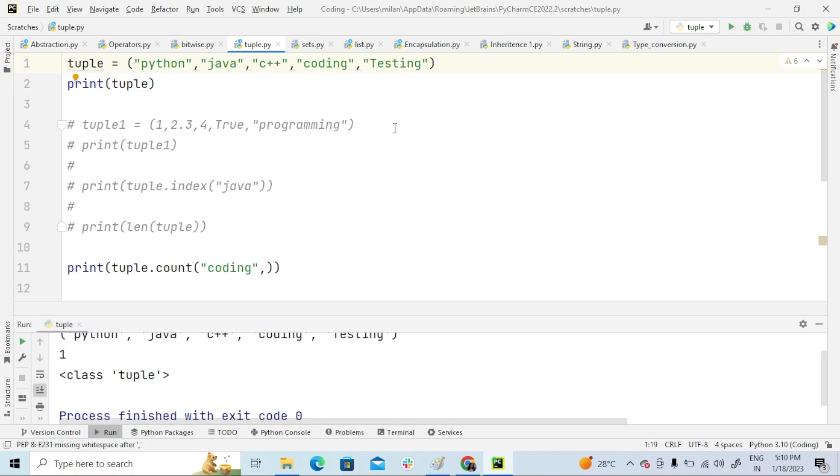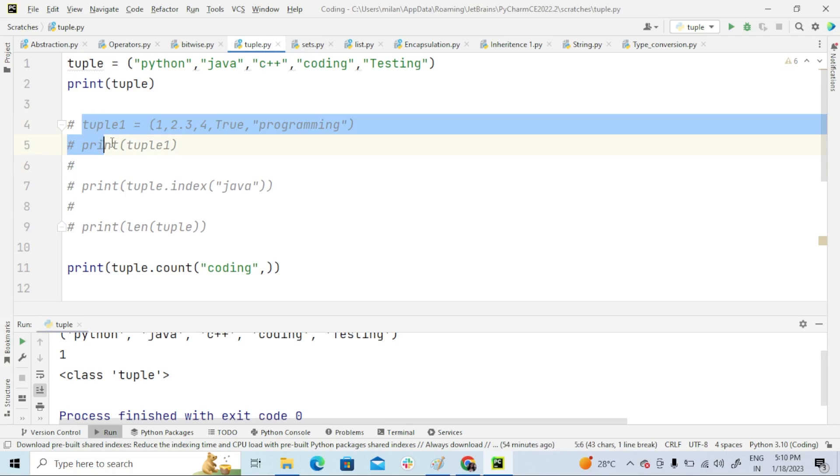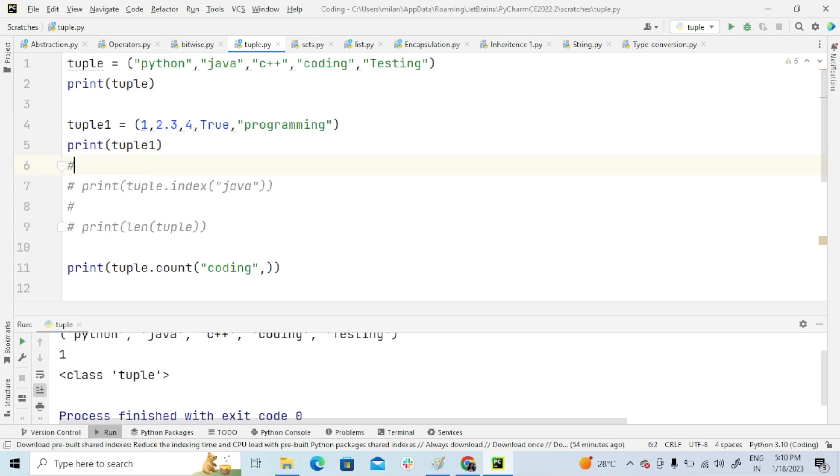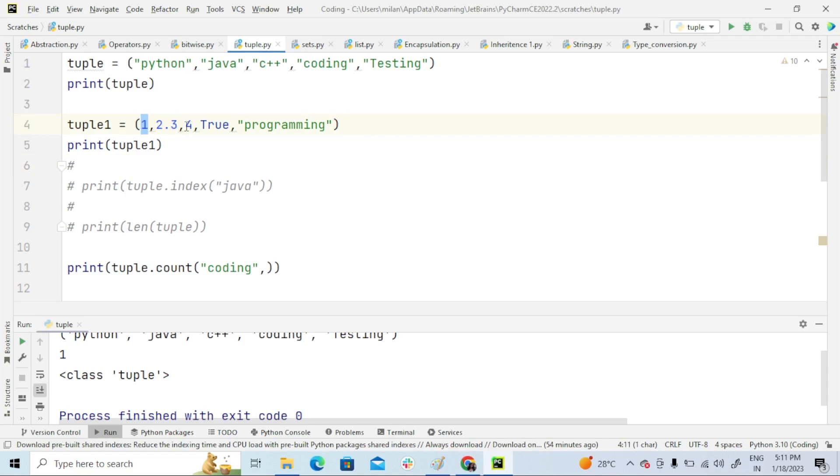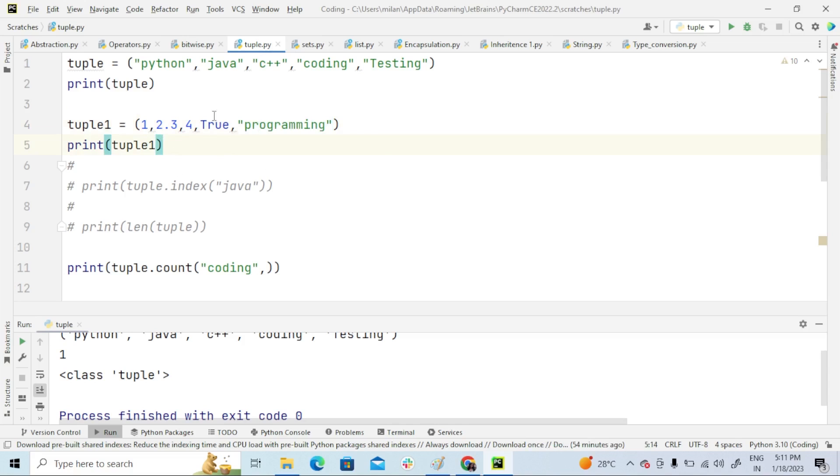After that, like list, tuple also stores different data types like float, integer. This is float, this is integer, and this is boolean, and this is string. So tuple also stores different data types.